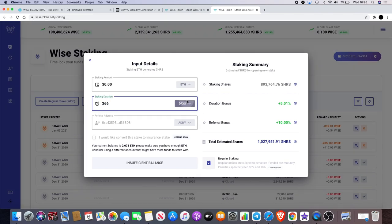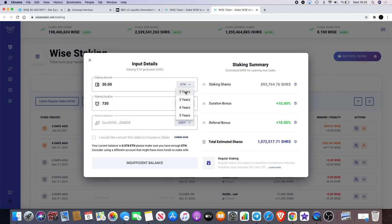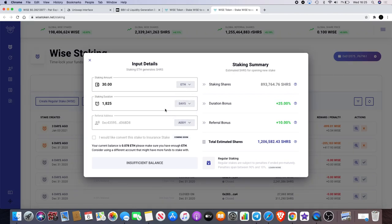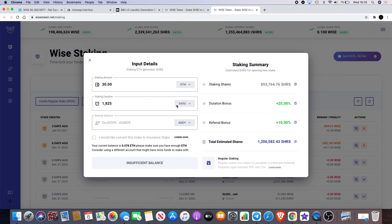So just show you again, you can go on here and you can click two years, 730 days, three years, five years. It's as simple as that. And of course the longer you stake, the duration bonus increases.